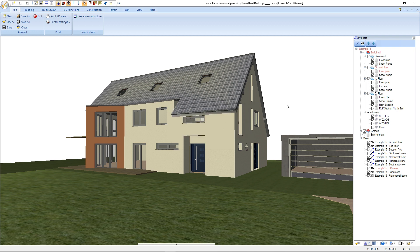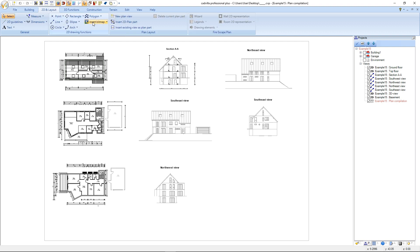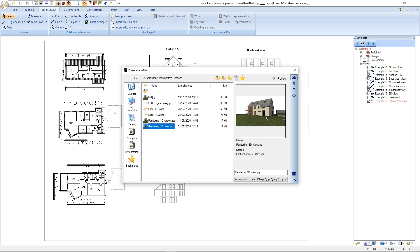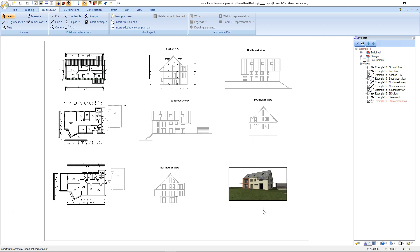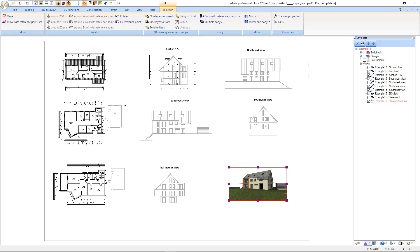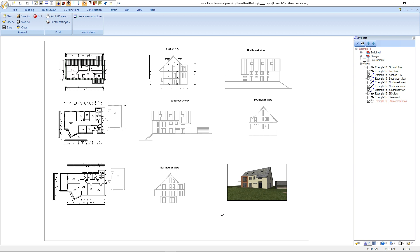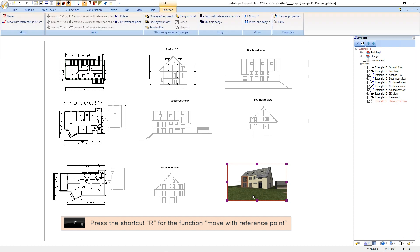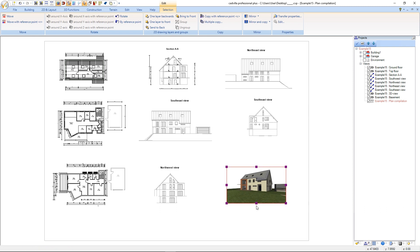The rendering process finished and we switch to the plan compilation. Now we add our picture. We select 2D in layout and insert bitmap. We select rectangle, then select our rendering and confirm with OK. We draw the rendering with the help of the rectangle and press ESC. If we want to change the proportions of the picture afterwards we select it again, select one of the violet dots, and reposition the frame. Afterwards we press ESC again. If we want to reposition the whole picture we select it, press the shortcut R for move with reference point, select a reference point, and move it to its new position. We press ESC.